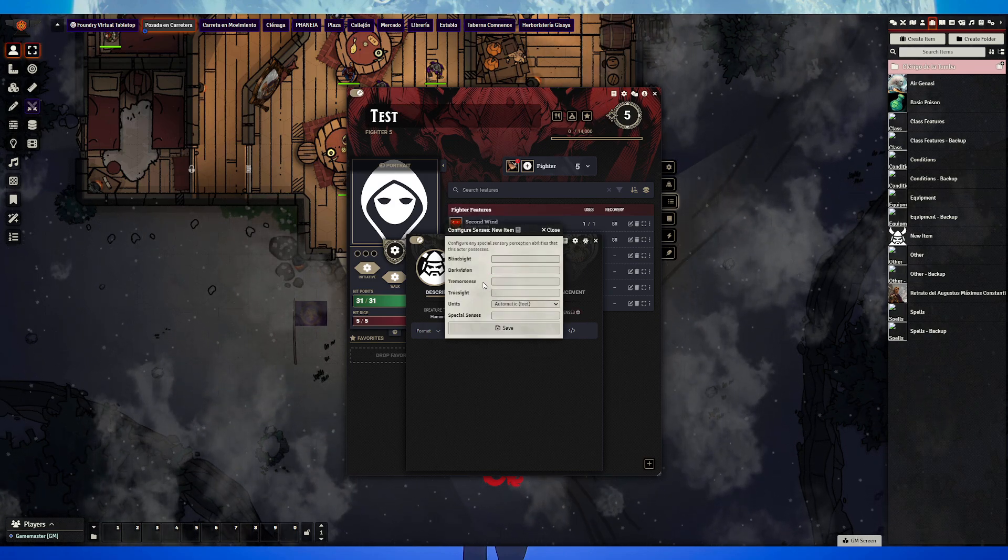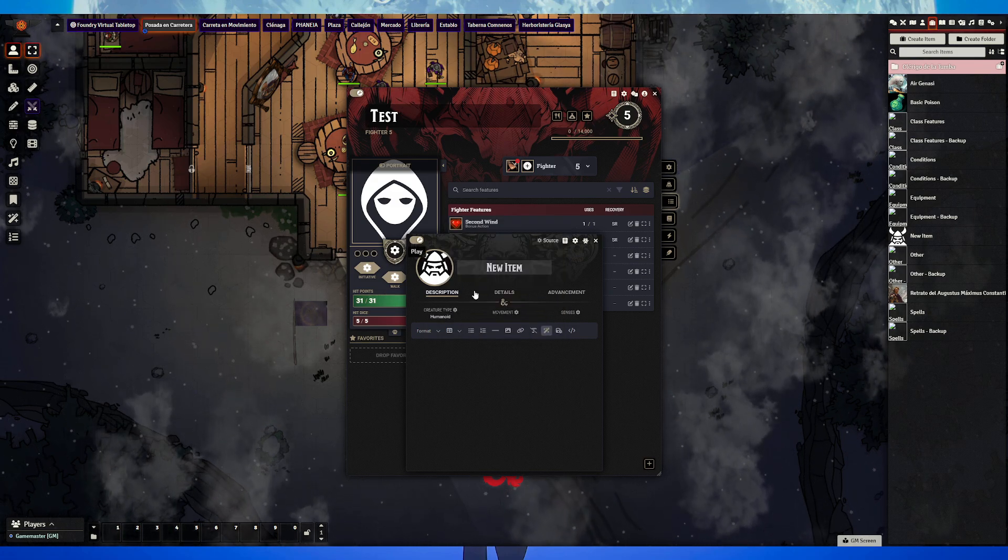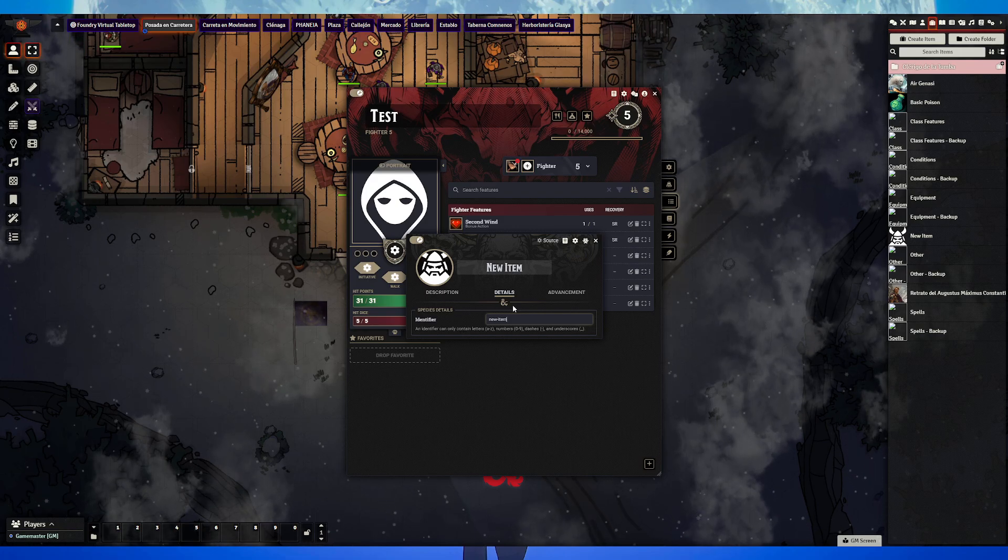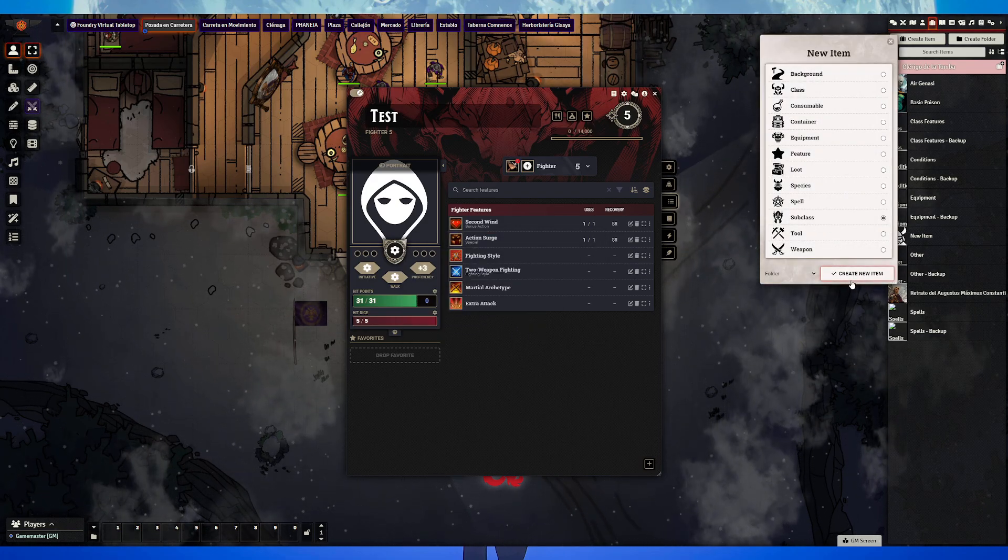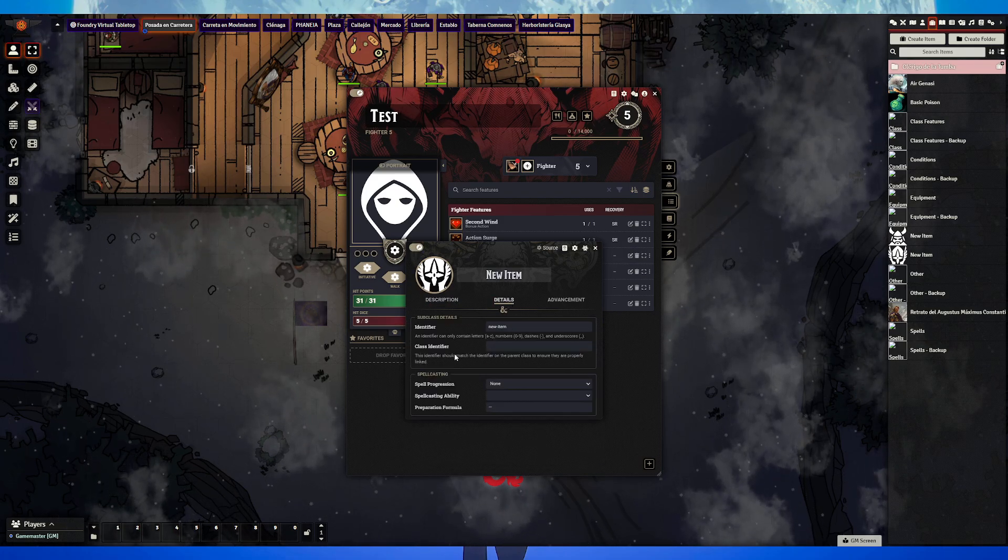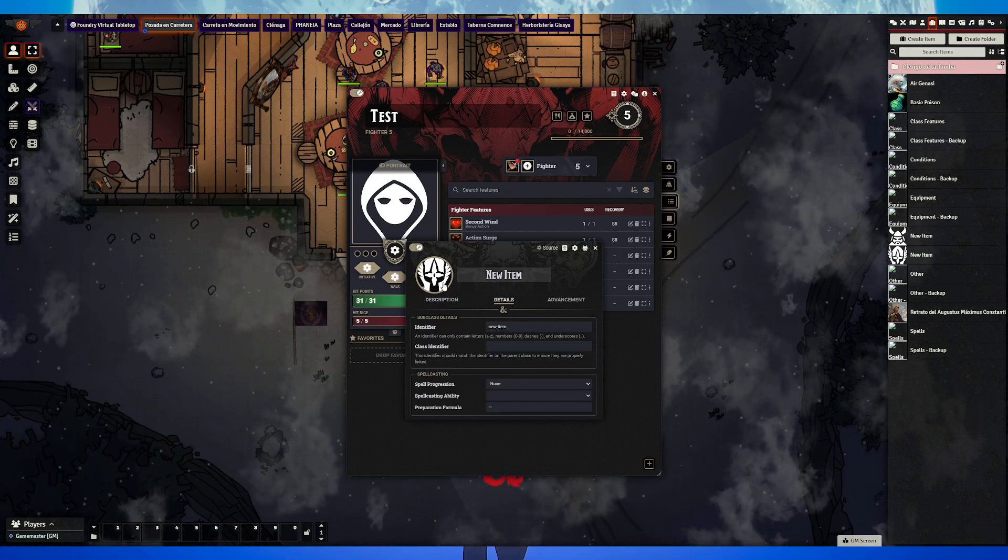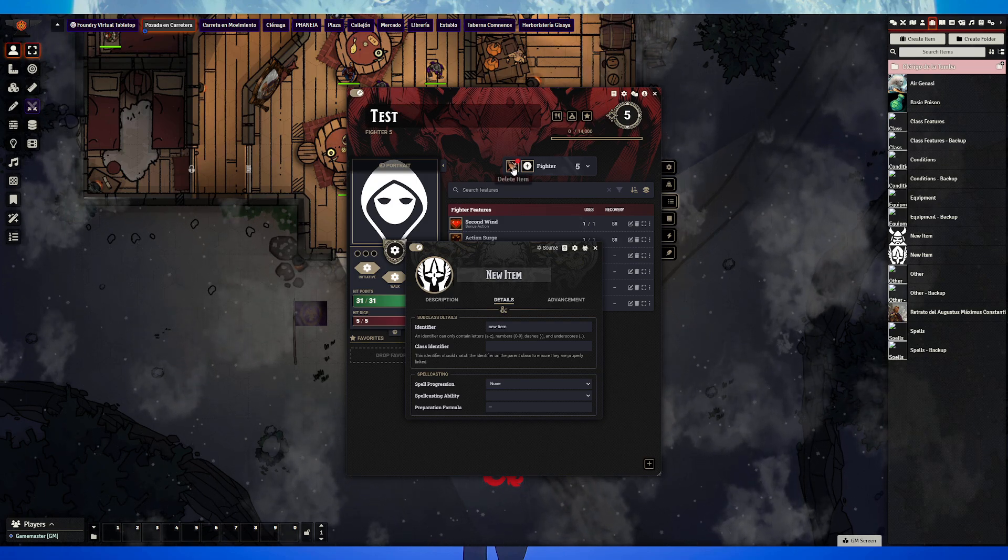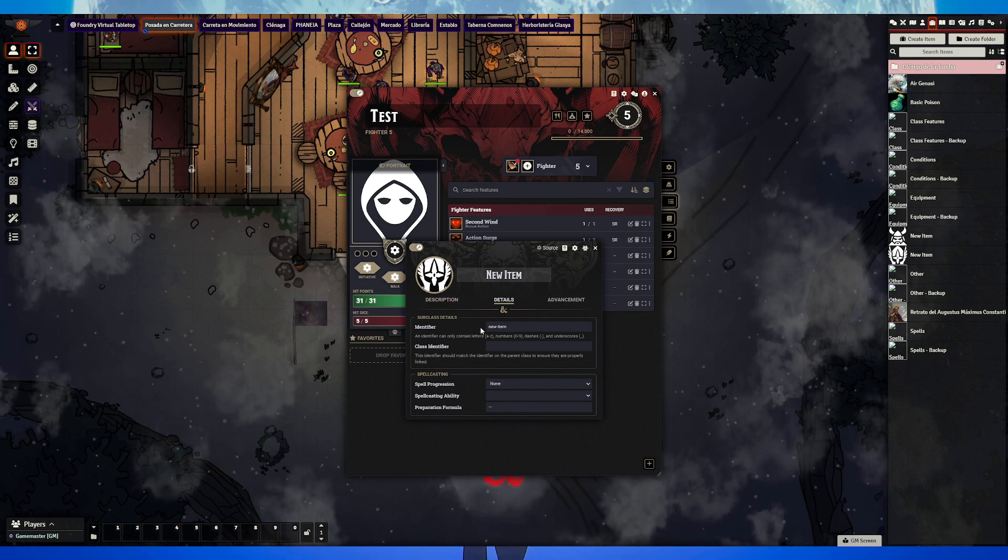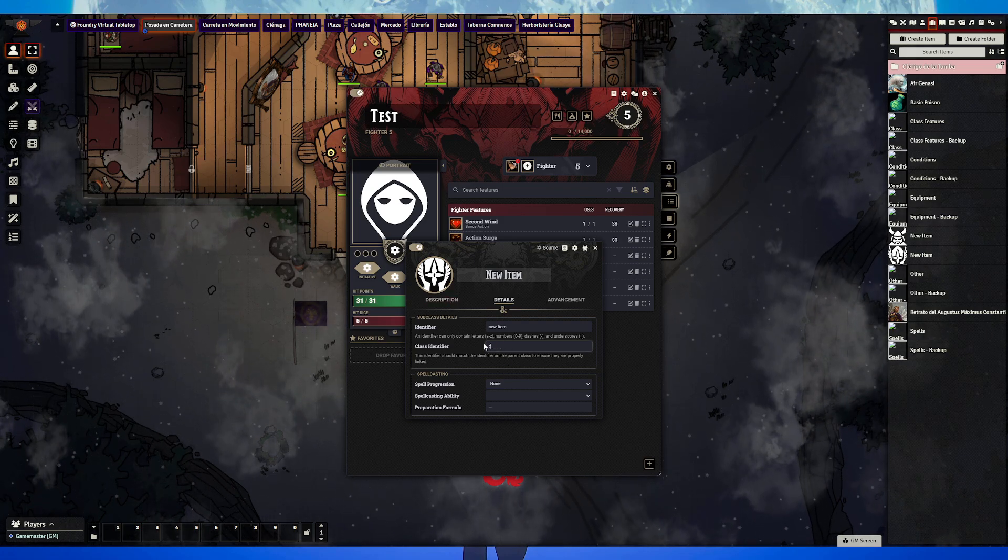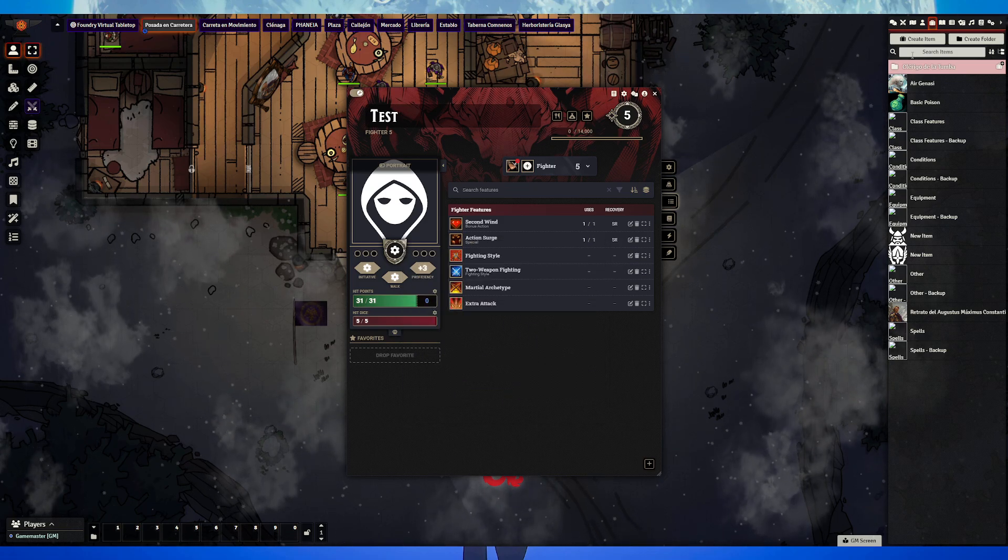Select movement, senses like darkvision or blindsight, plenty of customization in the description. On details there's the identifier. If you're creating a custom subclass, you have to write the class identifier from the class you're making the subclass of. For example, if you're making a subclass for Fighter, it's usually going to be 'fighter'.